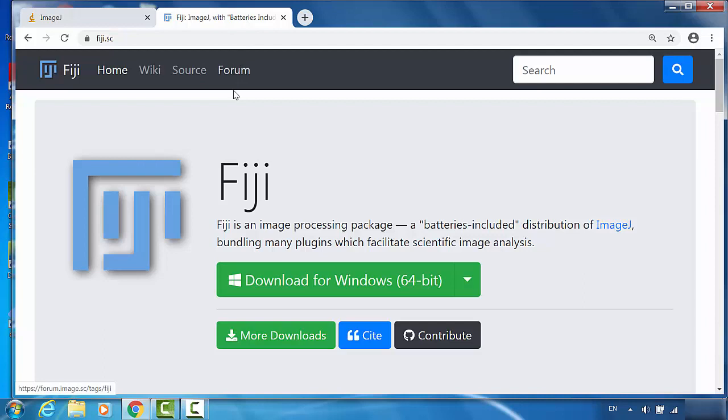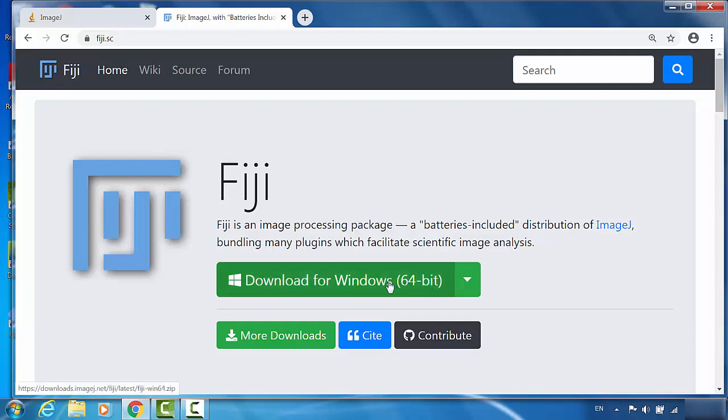Fiji actually stands for Fiji is just ImageJ. You can choose different platforms, but I'm a PC guy, so we will go through Windows. I just click download.